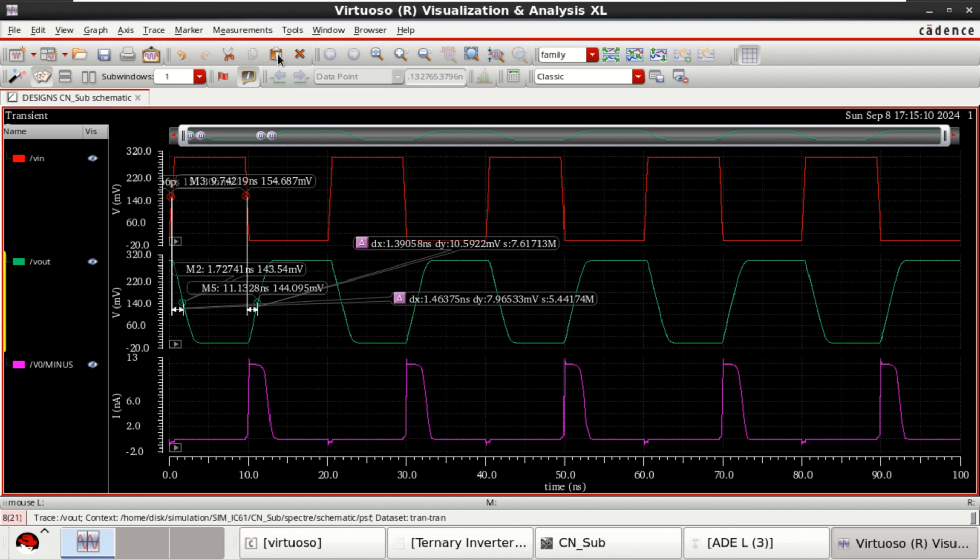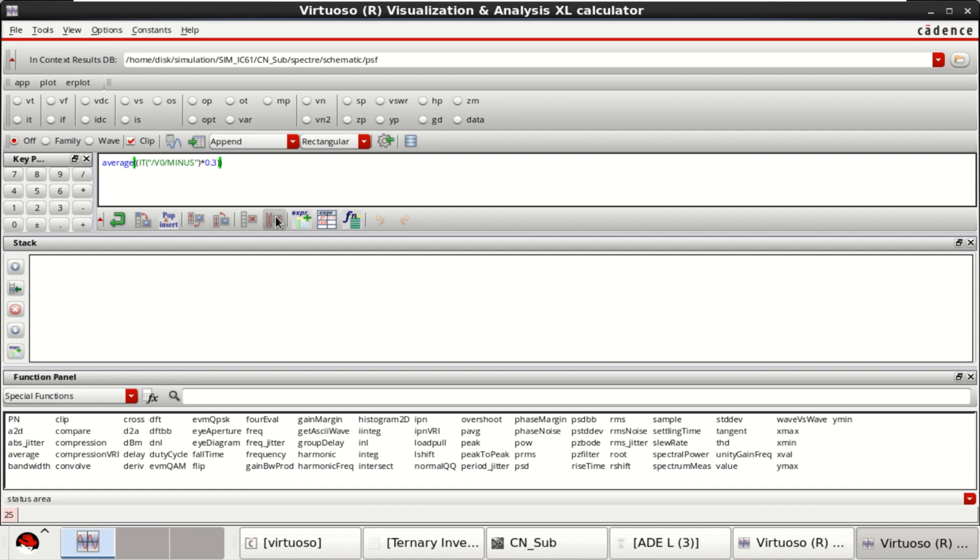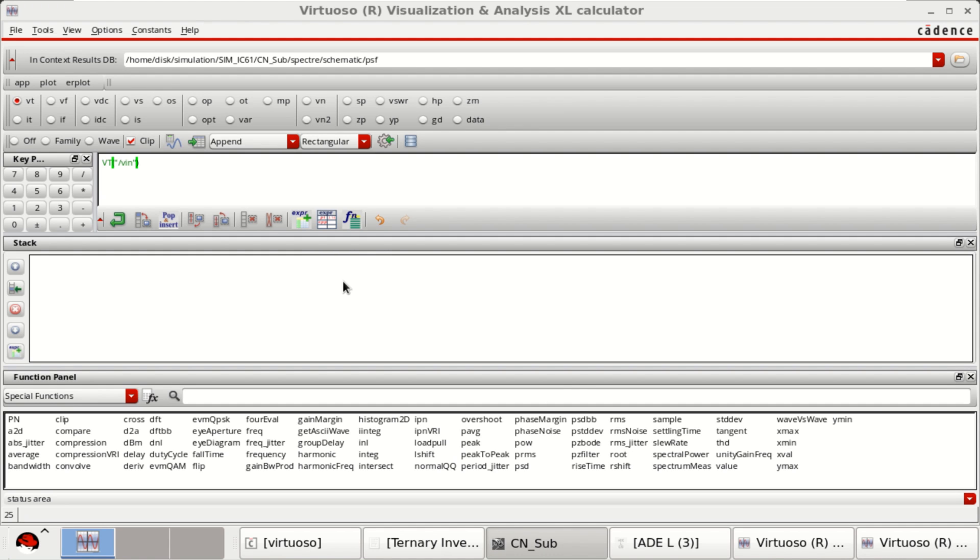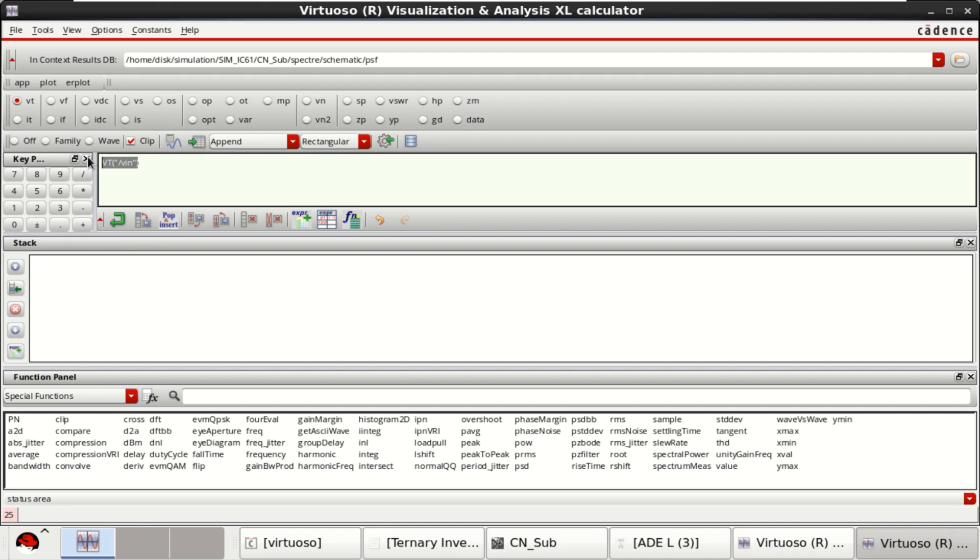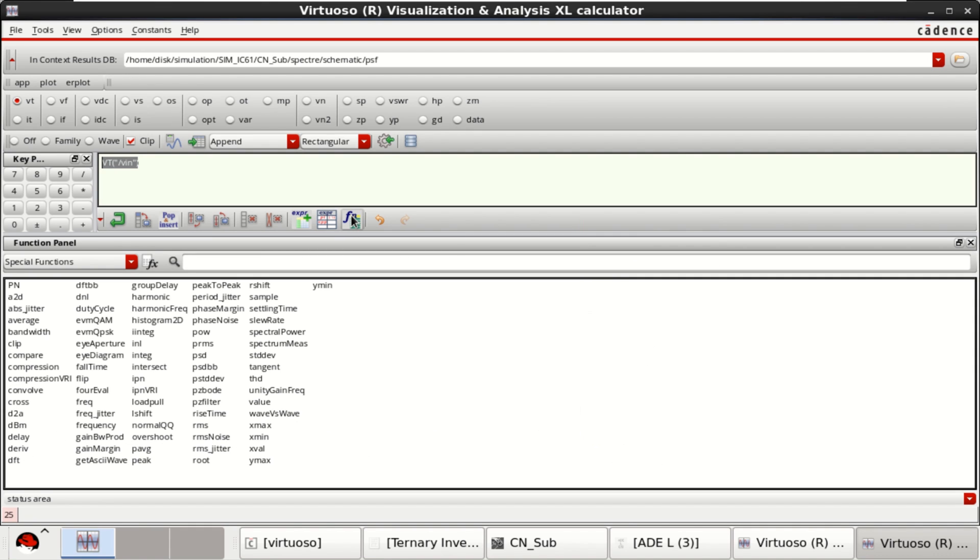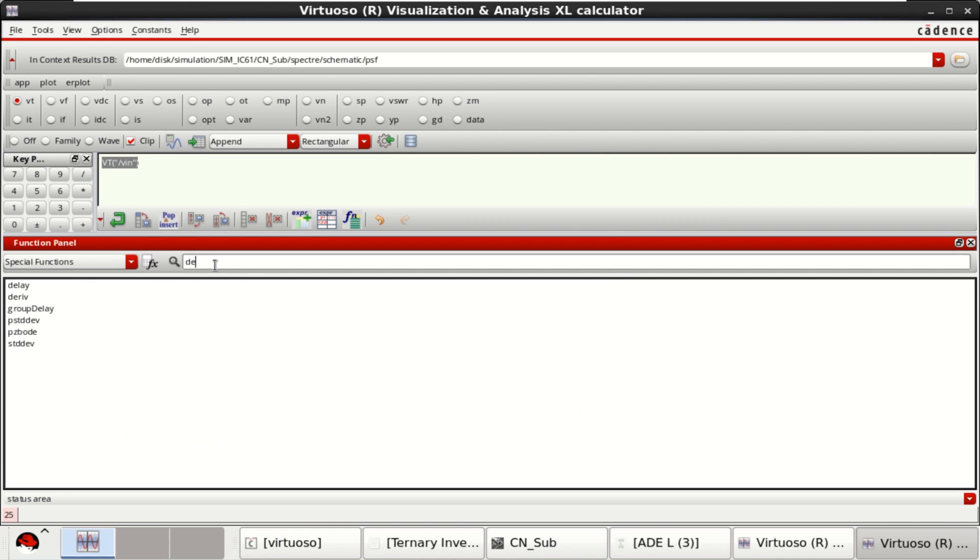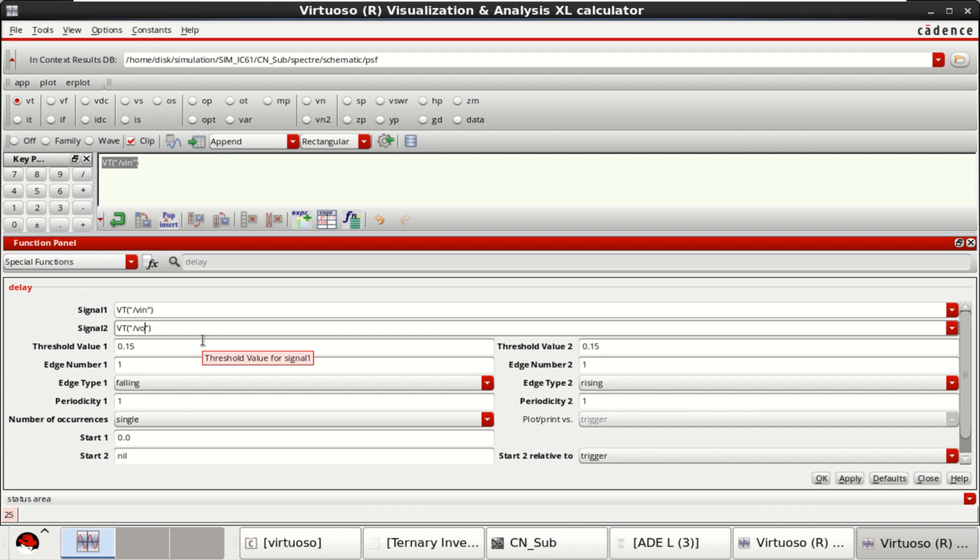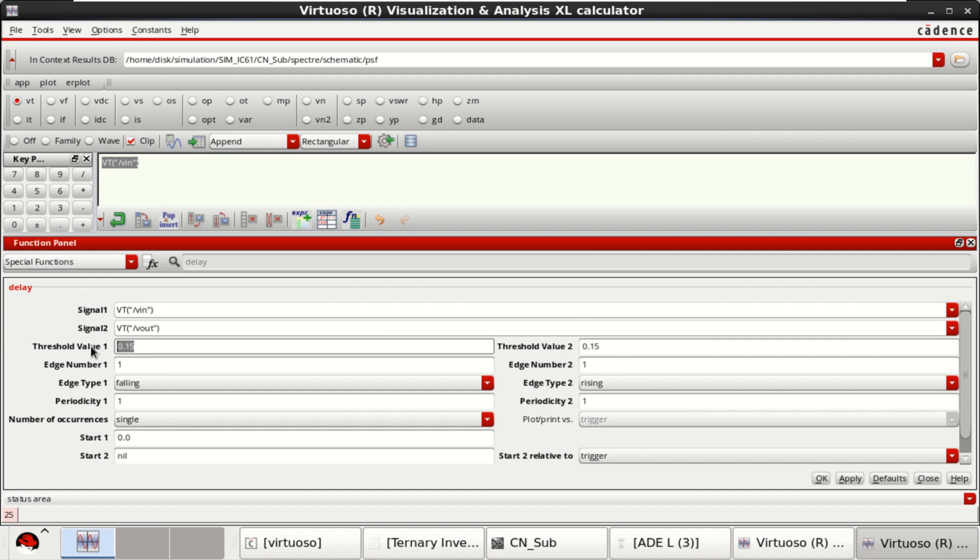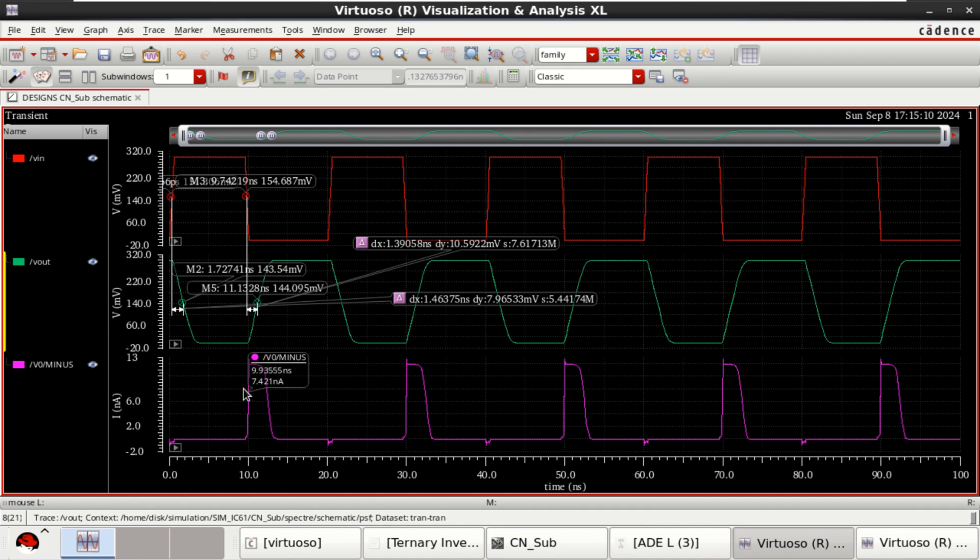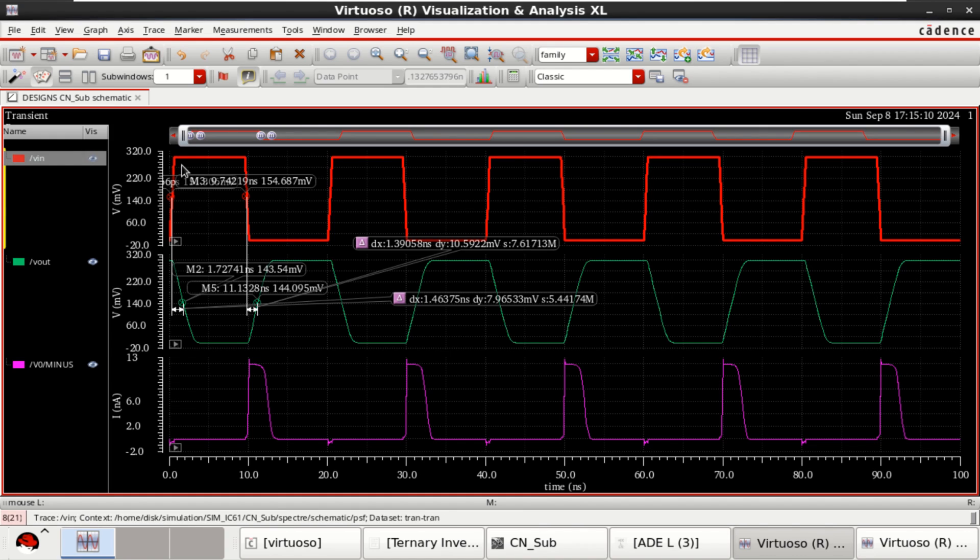Then, you will get the delay or go to the tools. Use the calculator. Select the transient voltage. Copy this. From the functions, use the delay. In a similar manner, copy the Vout. Want to find the delay between VIN and Vout. Half of the value is 0.15.